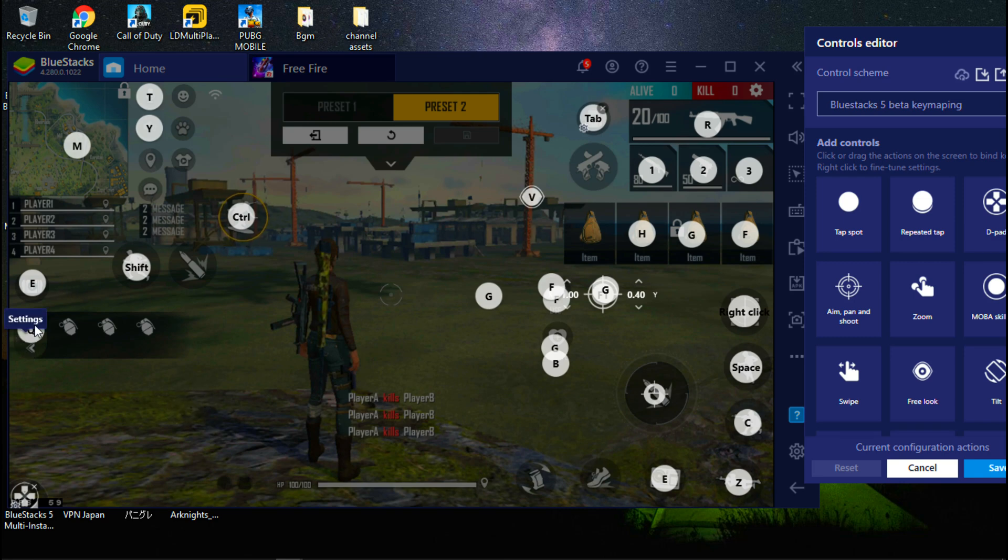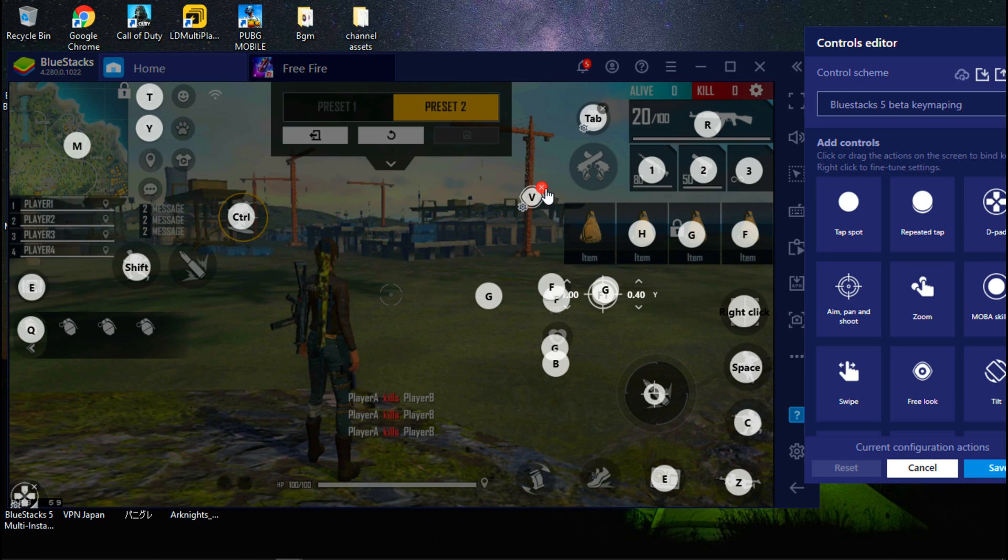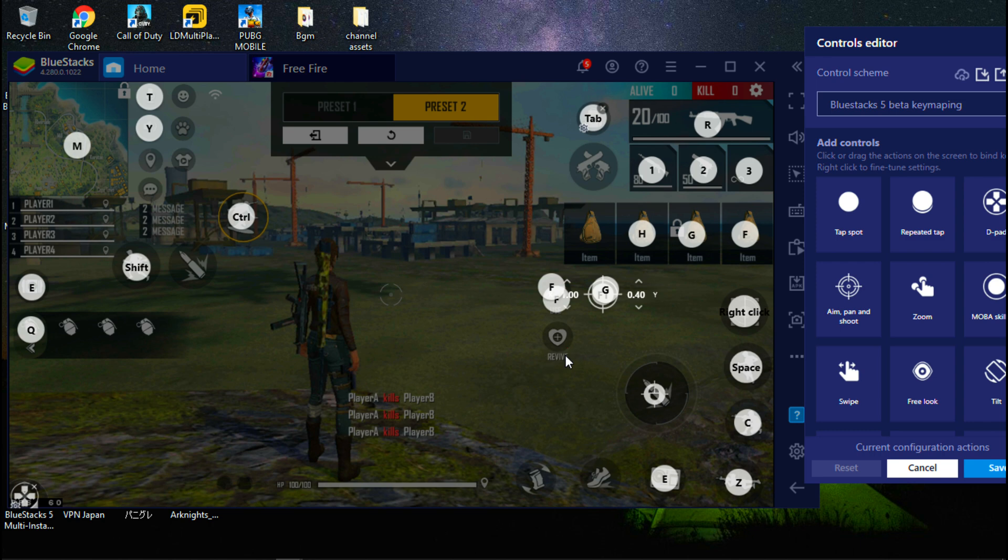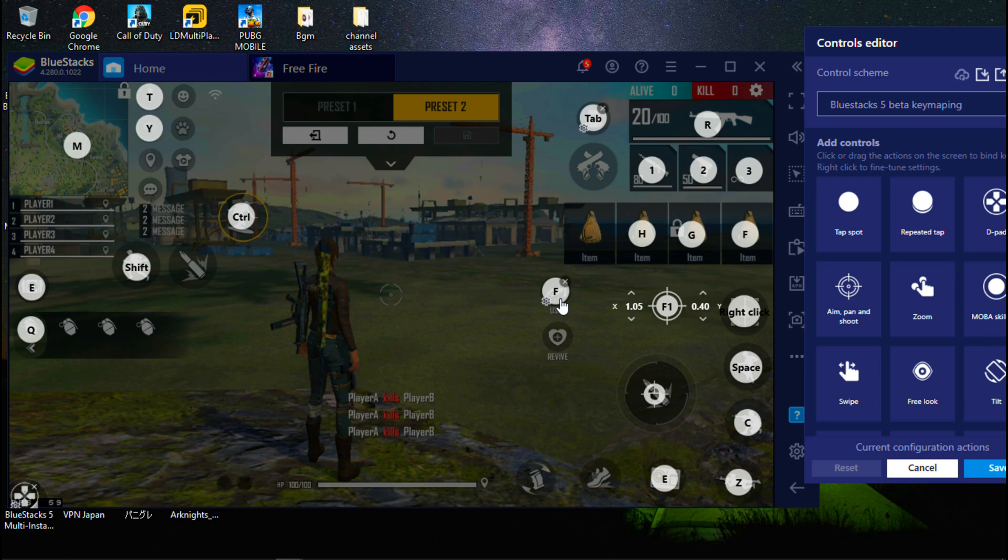I am choosing E key and Q keys for medkit and wall because these keys are easy to reach. Now remove these unwanted keys and add F key to both healing and use button.